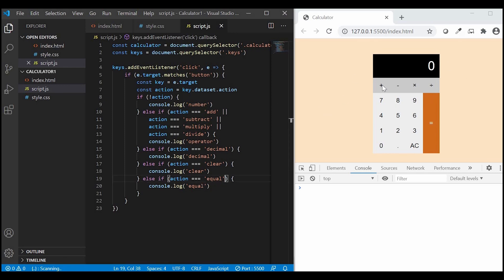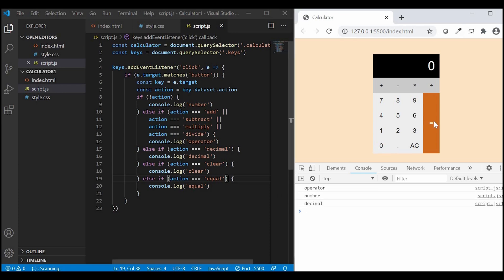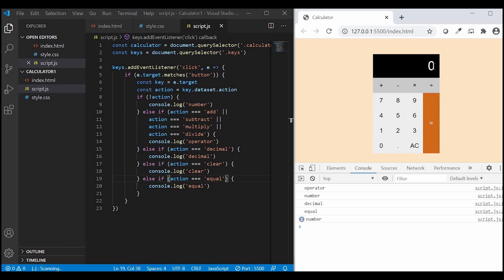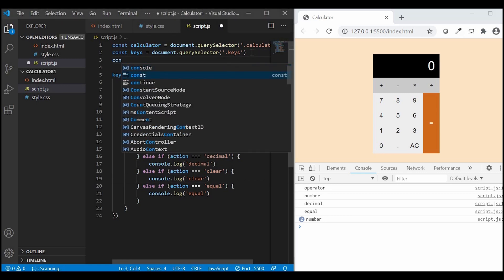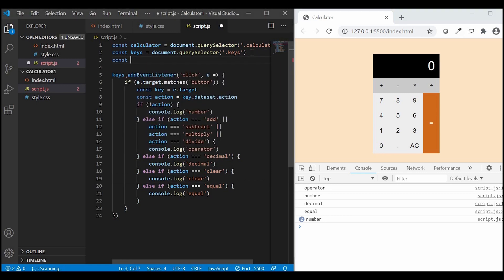We are getting a console.log response from every calculator key. Next we need to know two things: the number of the key that was clicked and the current displayed number. So I'll create a variable 'display'.